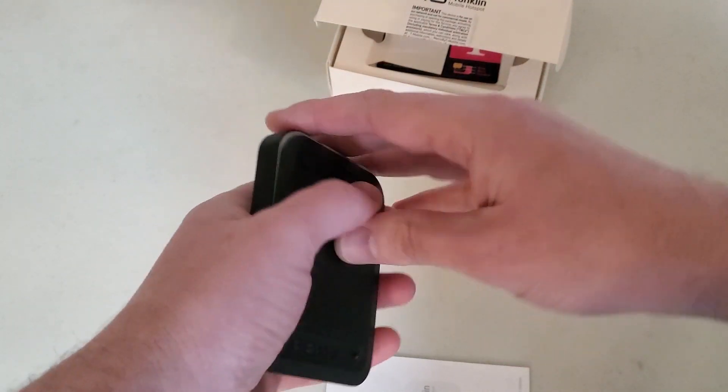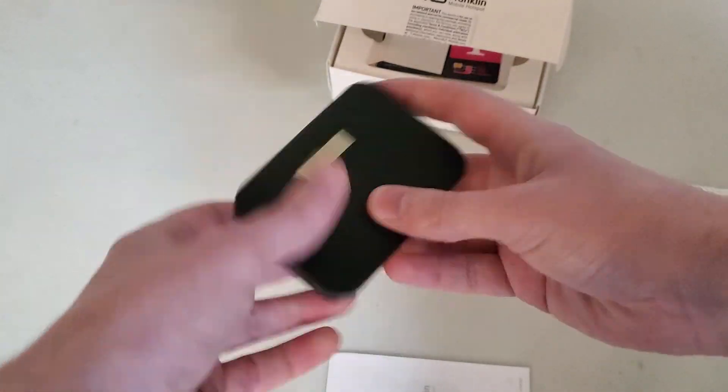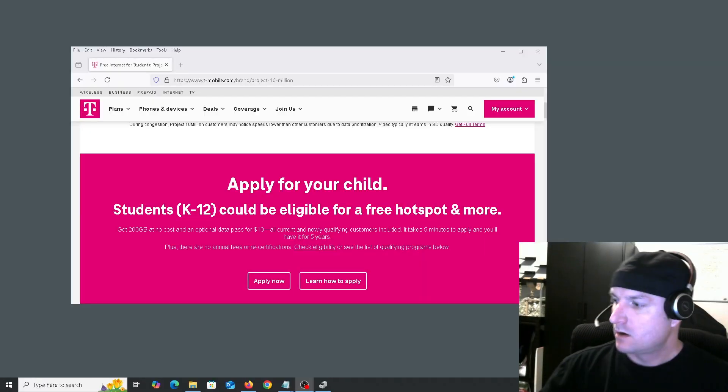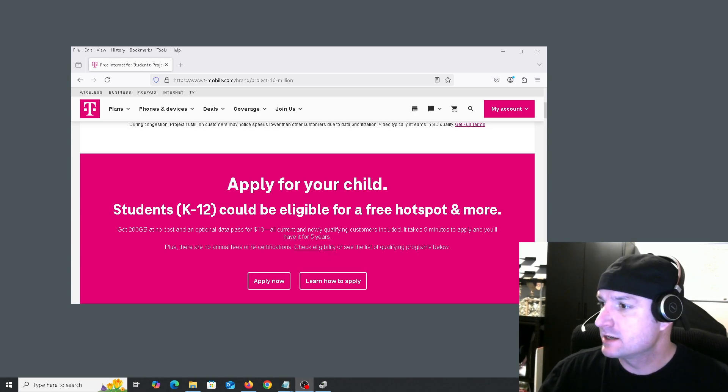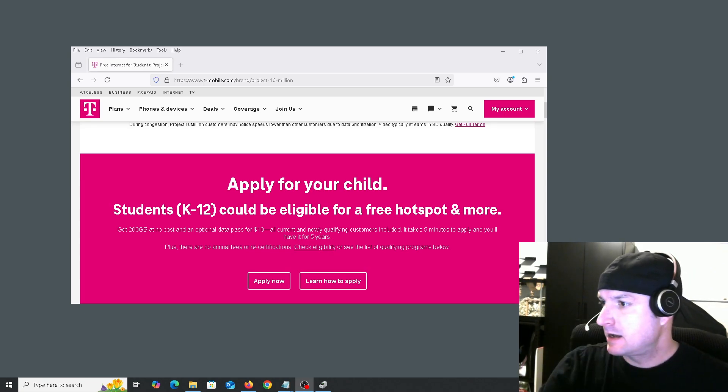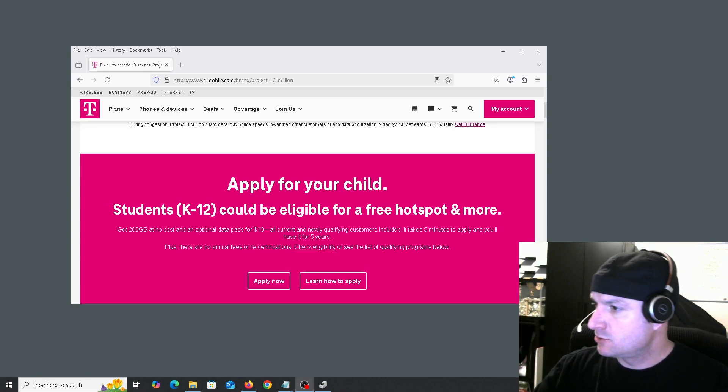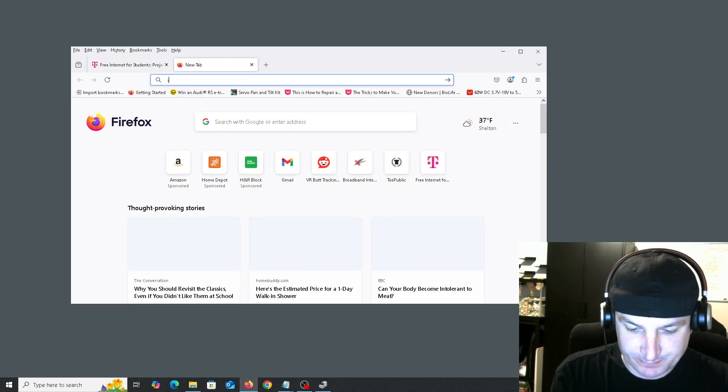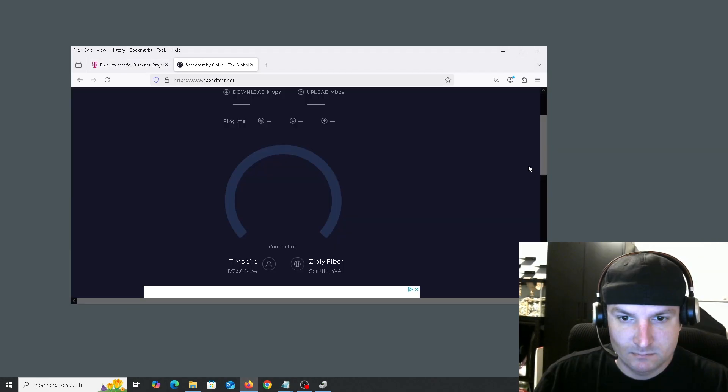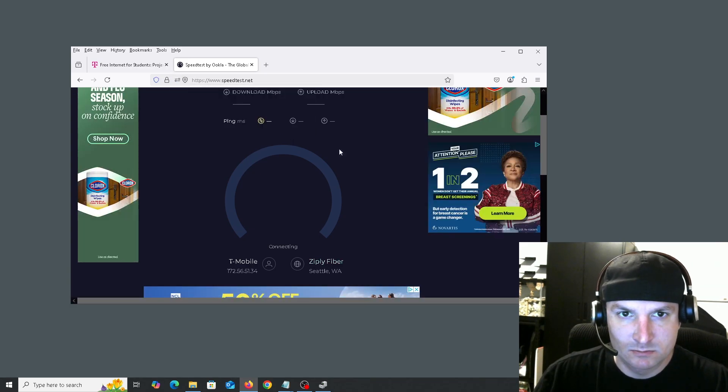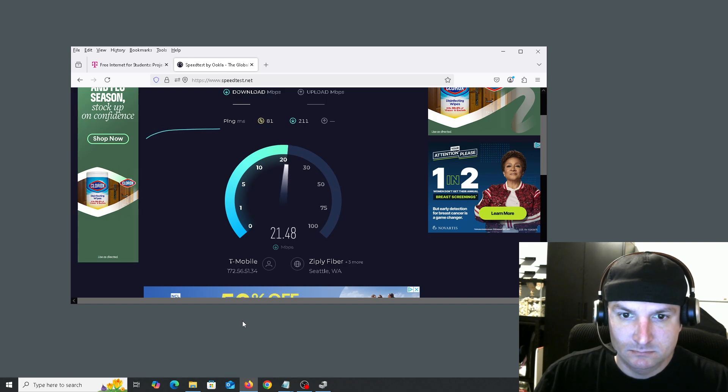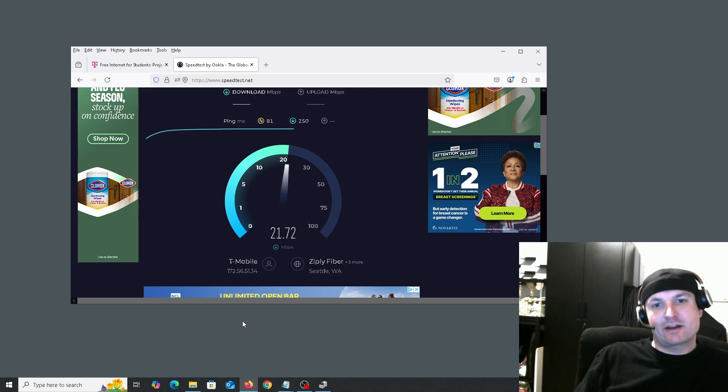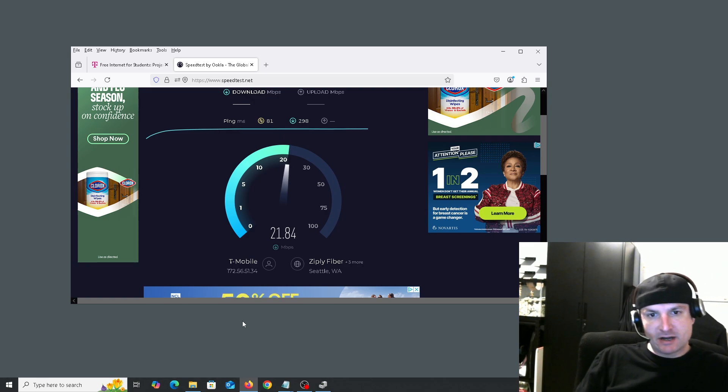But it is free 4G and 5G internet that you can get if you're a student. Okay, so how is the speed on the T-Mobile free hotspot for kids from kindergarten to senior year? I've gone ahead and connected the device that I've shown you to my computer, and let's go ahead and test the speed out. Okay, as you can see it does come up as T-Mobile.